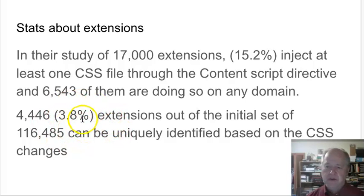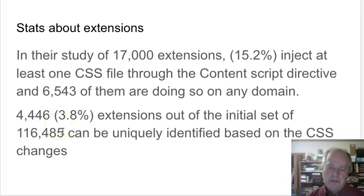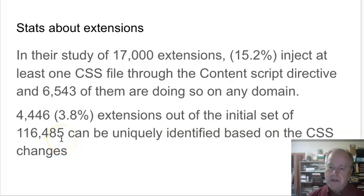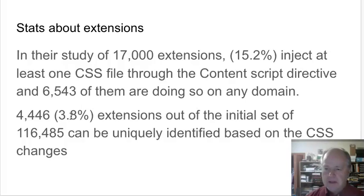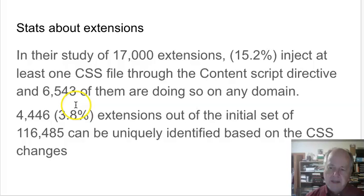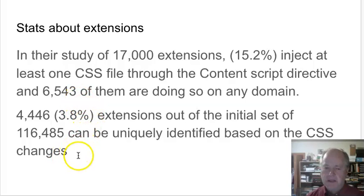That's only 3.8% of 116,000 — not a big deal at first glance. But the concern is that maybe one of those extensions can find out something you don't want them finding out. They didn't provide the exhaustive list of which extensions were detectable, but how they conducted the research is also an interesting thing we'll take a look at.